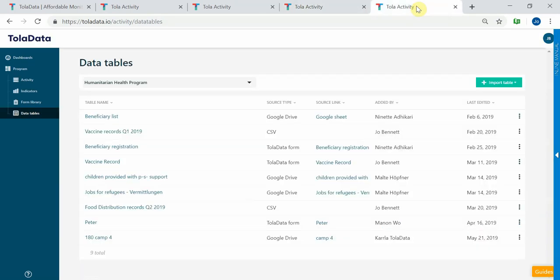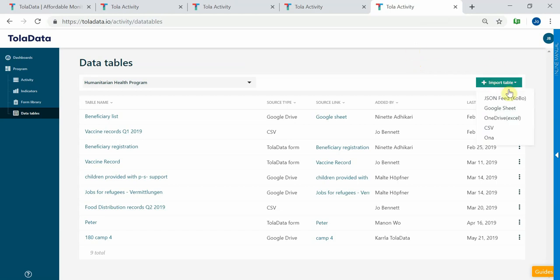TolaData also lets you import data from any machine-readable source. As well as our own form builder, we can import data from Kobo Toolbox, Google Sheets, Excel, CSV files, and ONA.